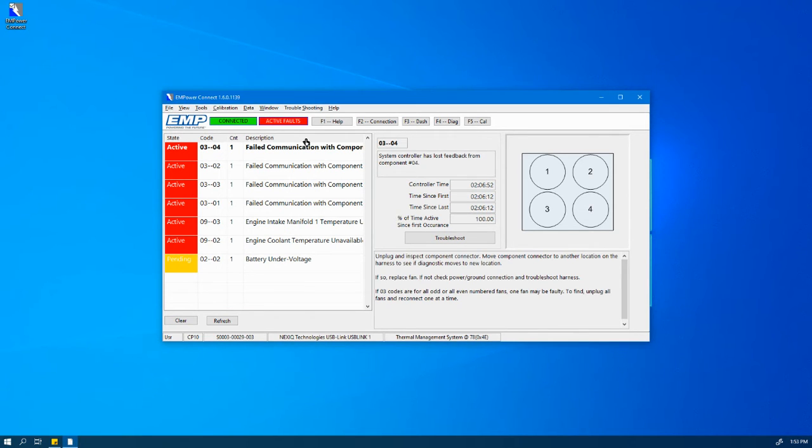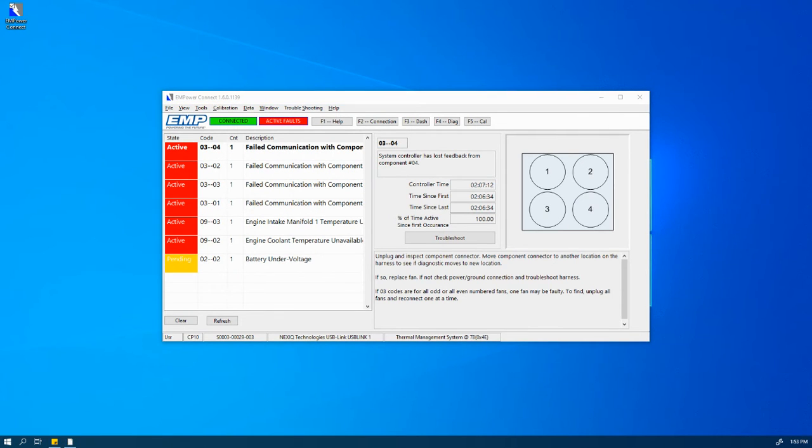Finally, we have the Fault Description. This gives a description of the diagnostic code.